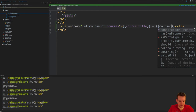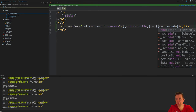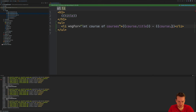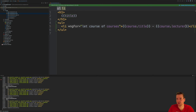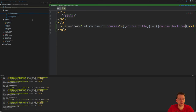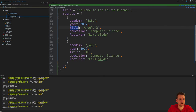I'll do a dot and say 'lecturer' — that was the name, sorry. The name comes from in here. Going back to the component, there's actually the 'lecturer' property here — that's what I want to display.